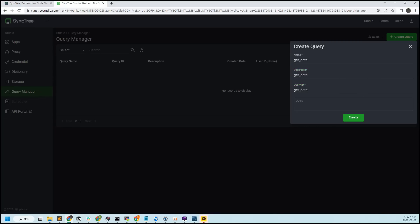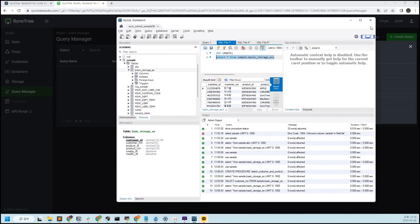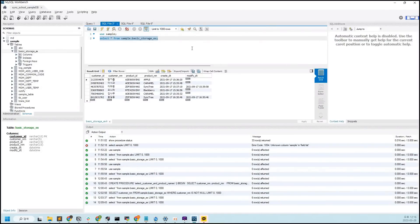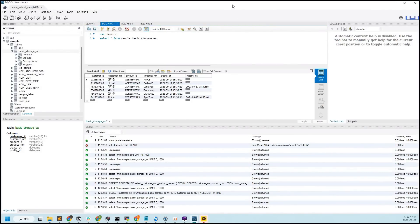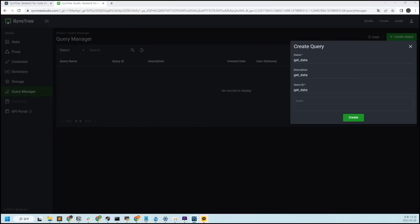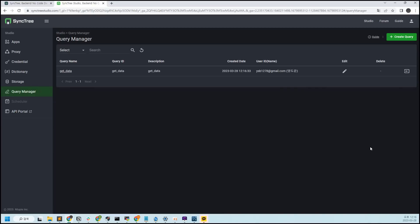I want to easily fetch data from my DB in this format. The query statement will be: SELECT FROM sample_basic_store_jigs. Let's add one more query with a simple conditional statement, and finally create a procedure that retrieves two columns.